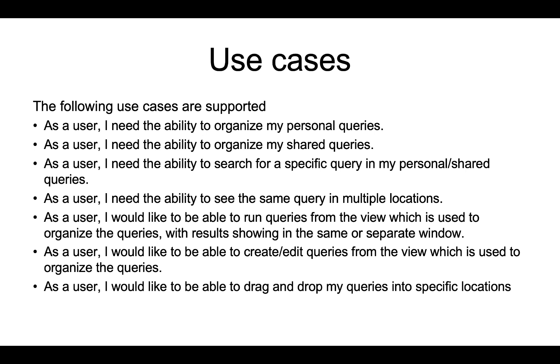Create or edit queries in the same UI where the queries are organized, and drag and drop queries to update tags. As we move ahead in the demo, we will cover how these use cases are supported in the tool.